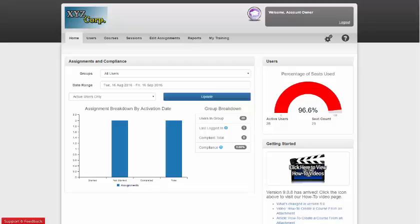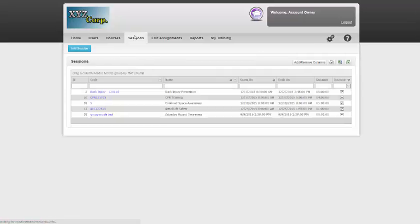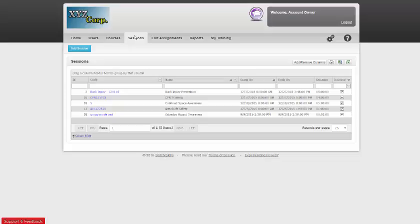Group Mode is available to all Enterprise Pro and Enterprise Pay-as-you-Train accounts through the Sessions tab. To start, you'll need to create a session. If you do not know how to create a session, please click the link in the description for uploading courses and managing offline training.